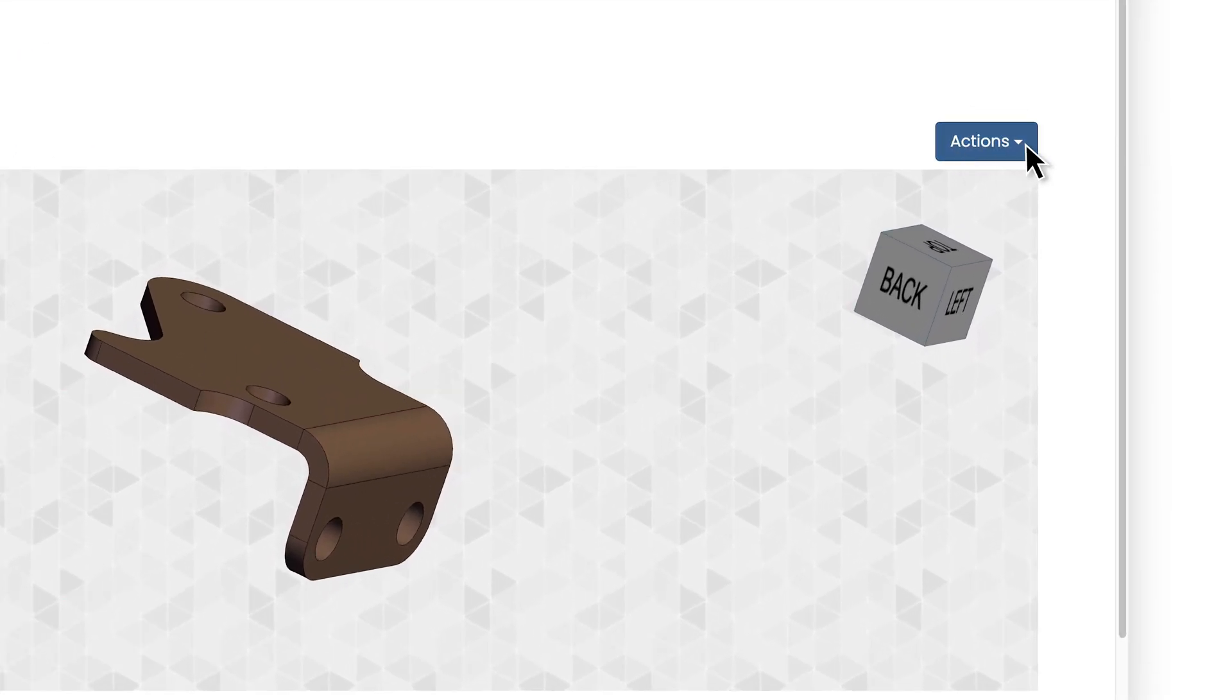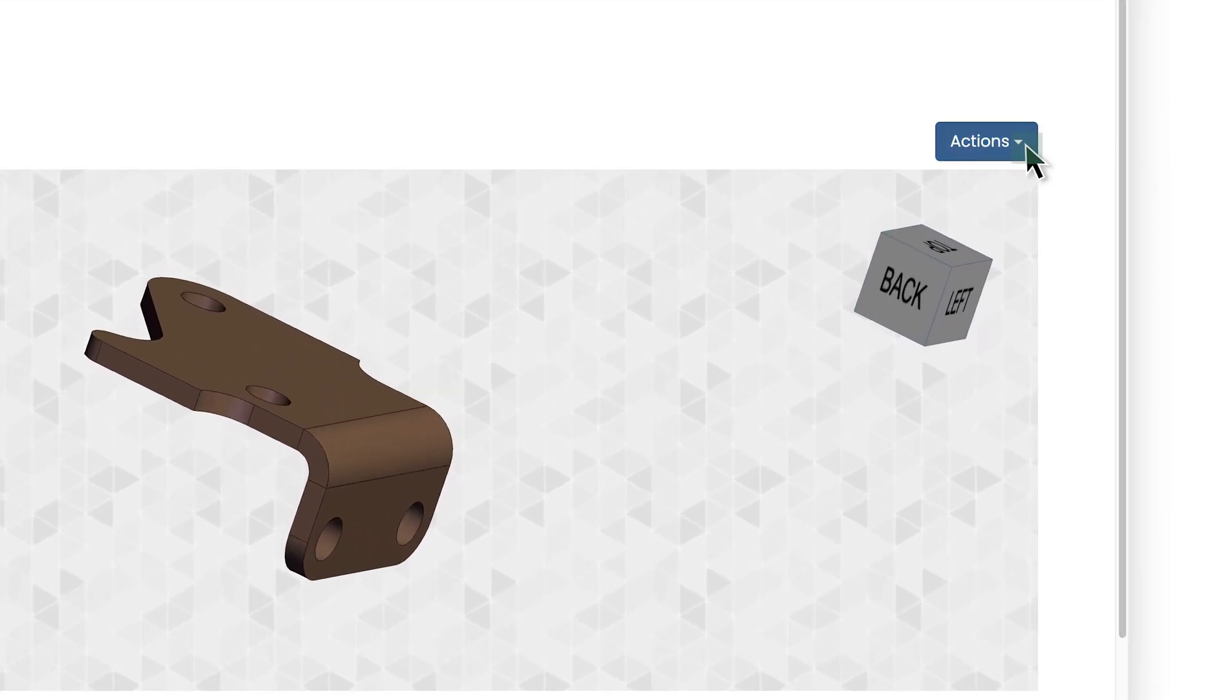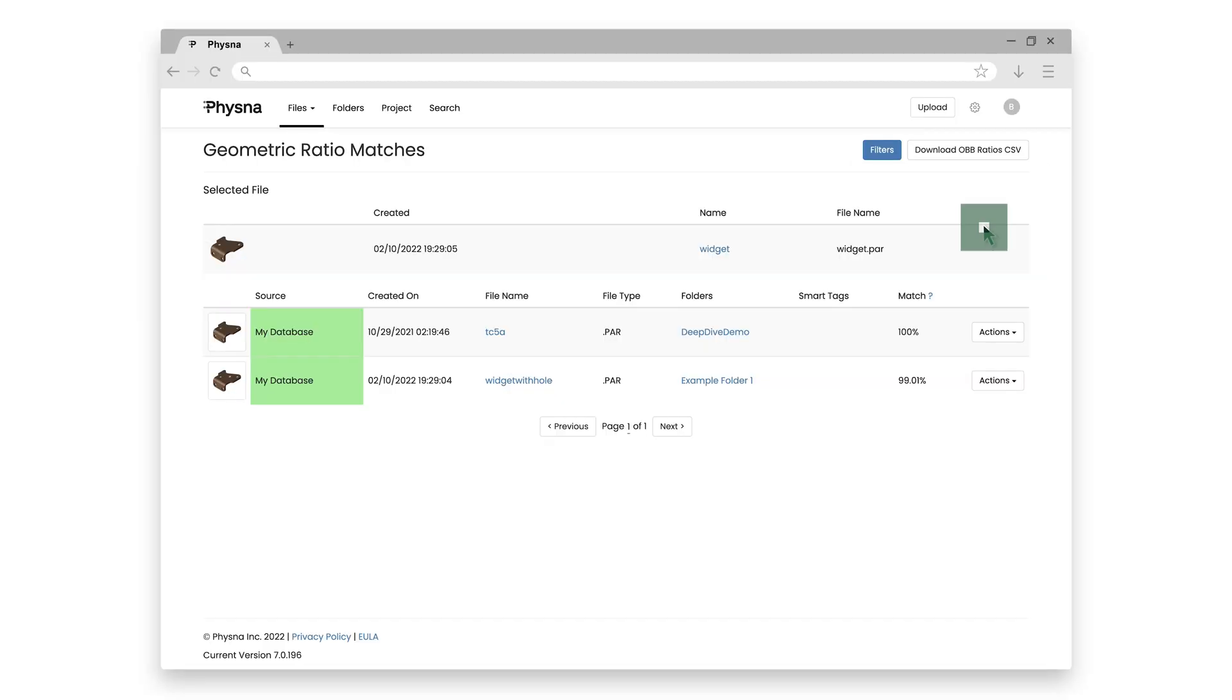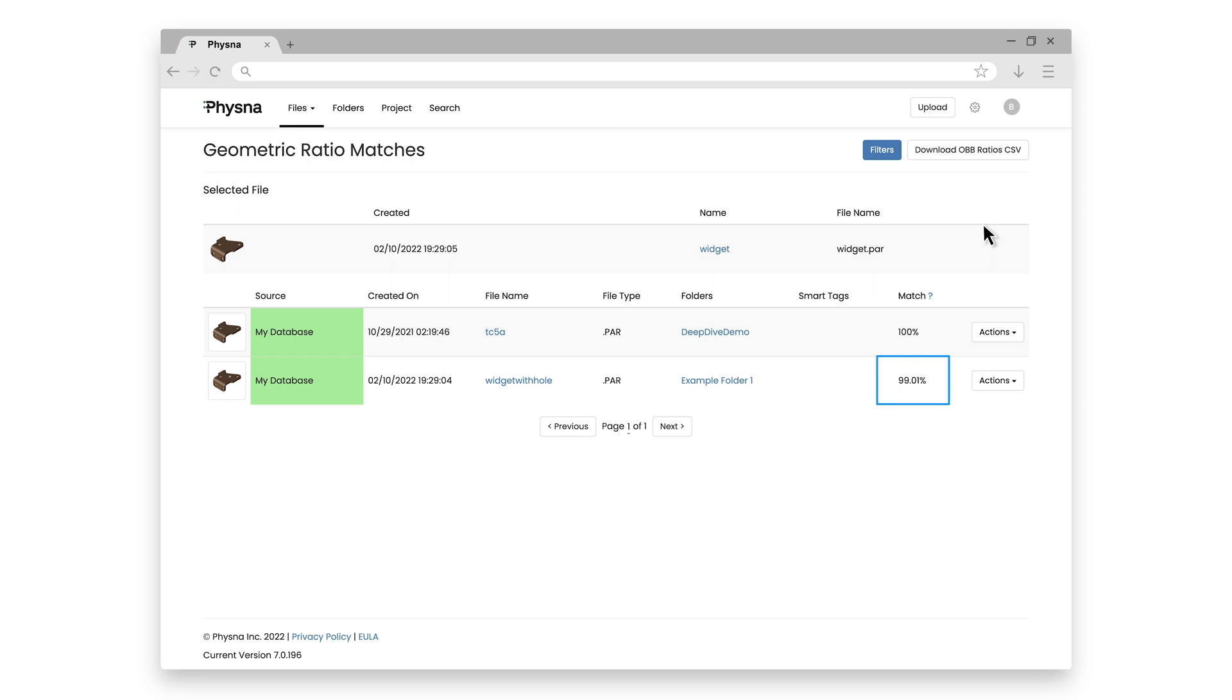So if I simply click on action over here to the right, and then click on match, match is going to find me other parts that are similar in geometry to this part. And what you'll notice here is that FISNA did in fact find my widget with hole part, even though we know it has an extra hole in it. And we can see to the right here, that's not a 100% match, but we can see that FISNA also did find a 100% match with this TC5A part inside of something called a deep dive demo folder.